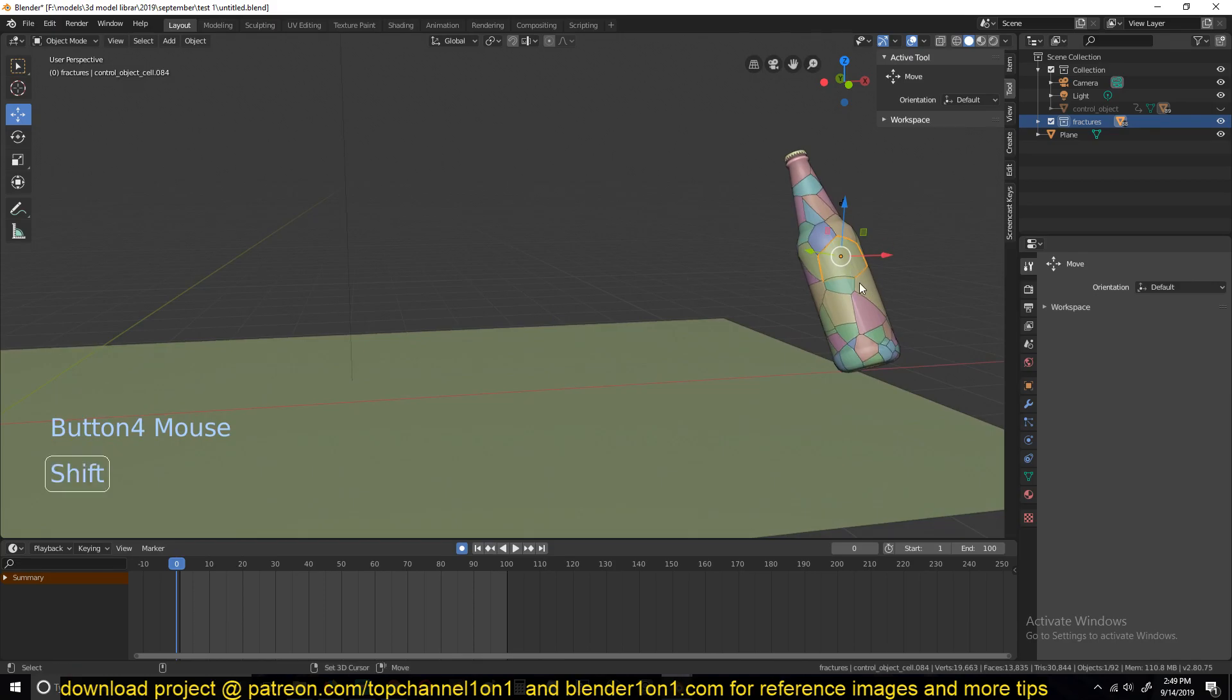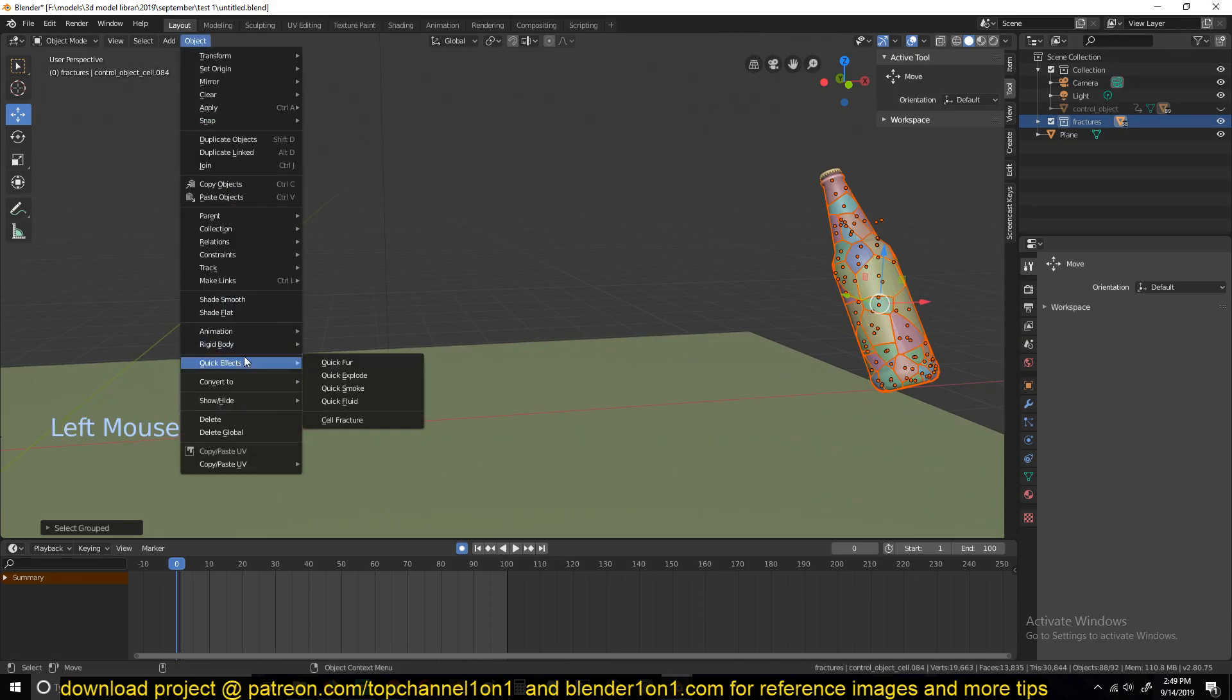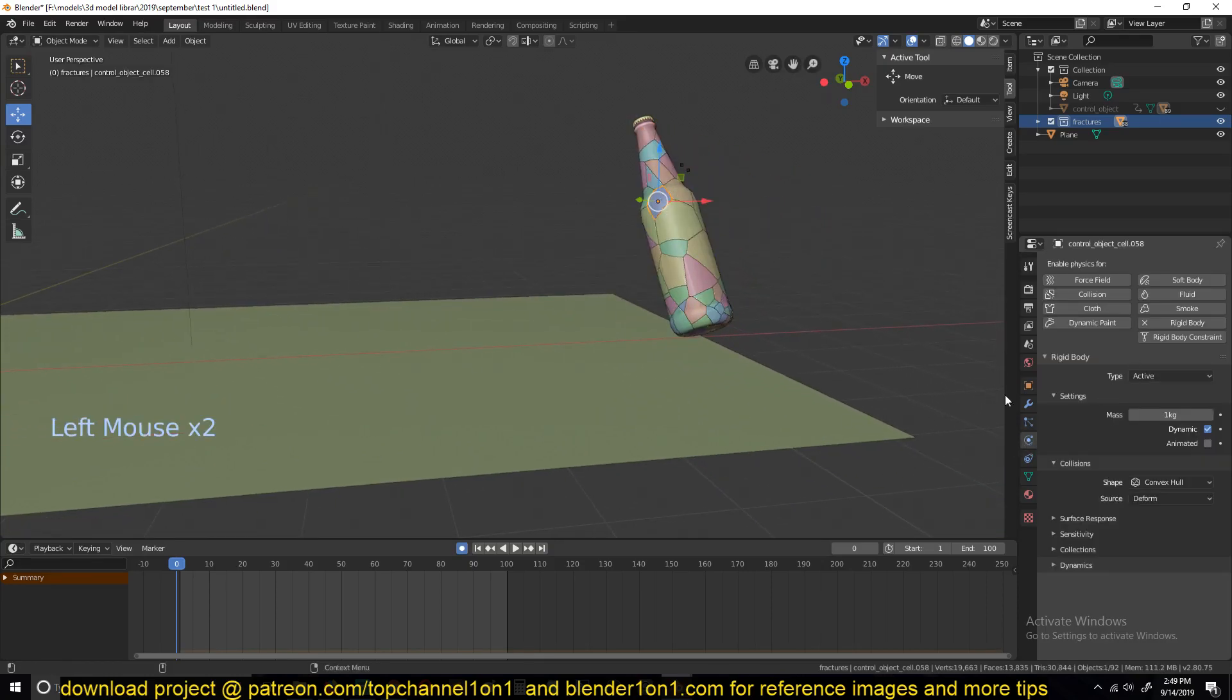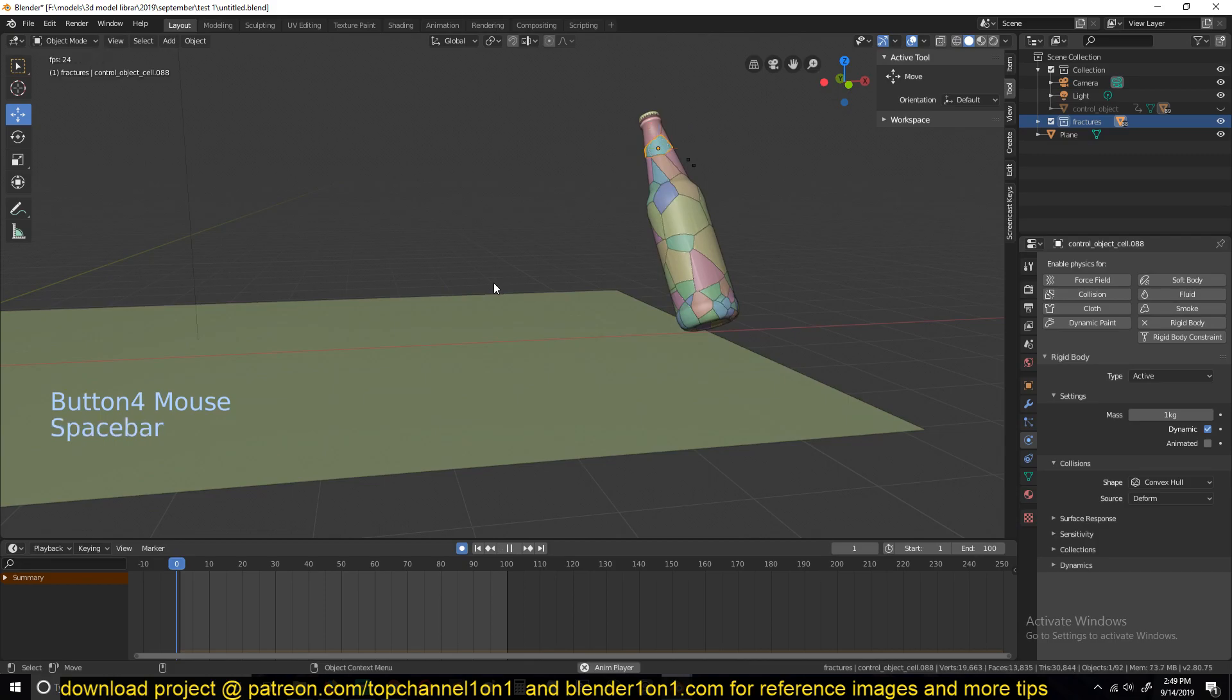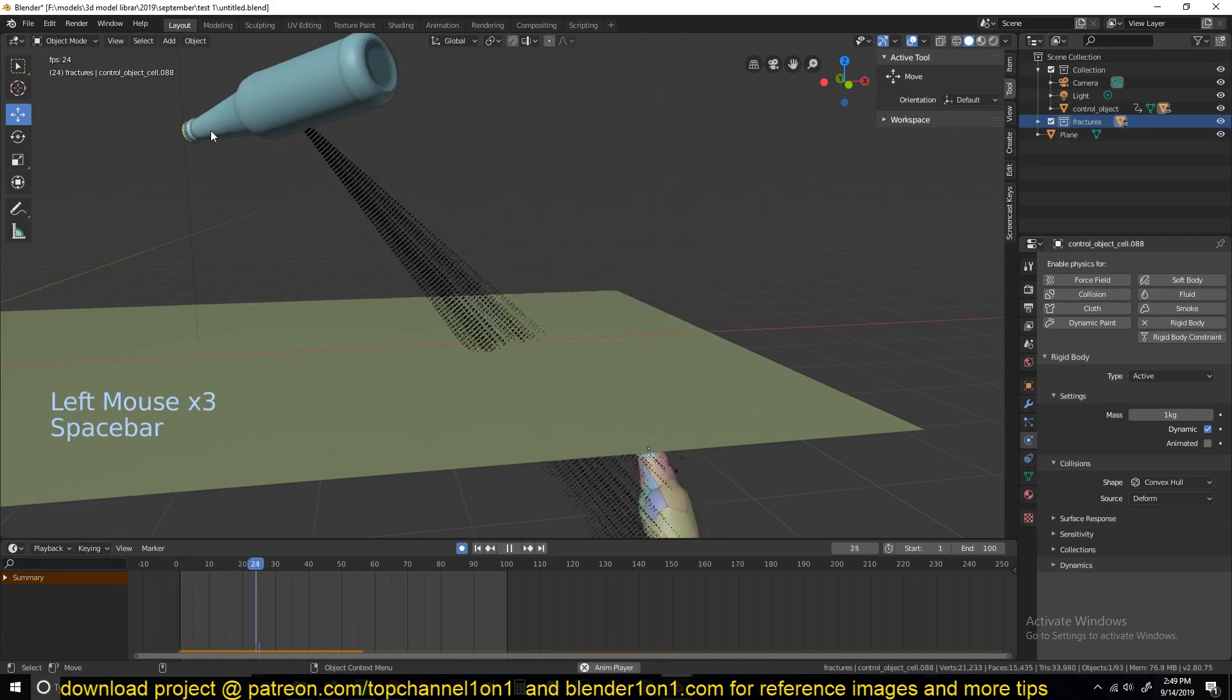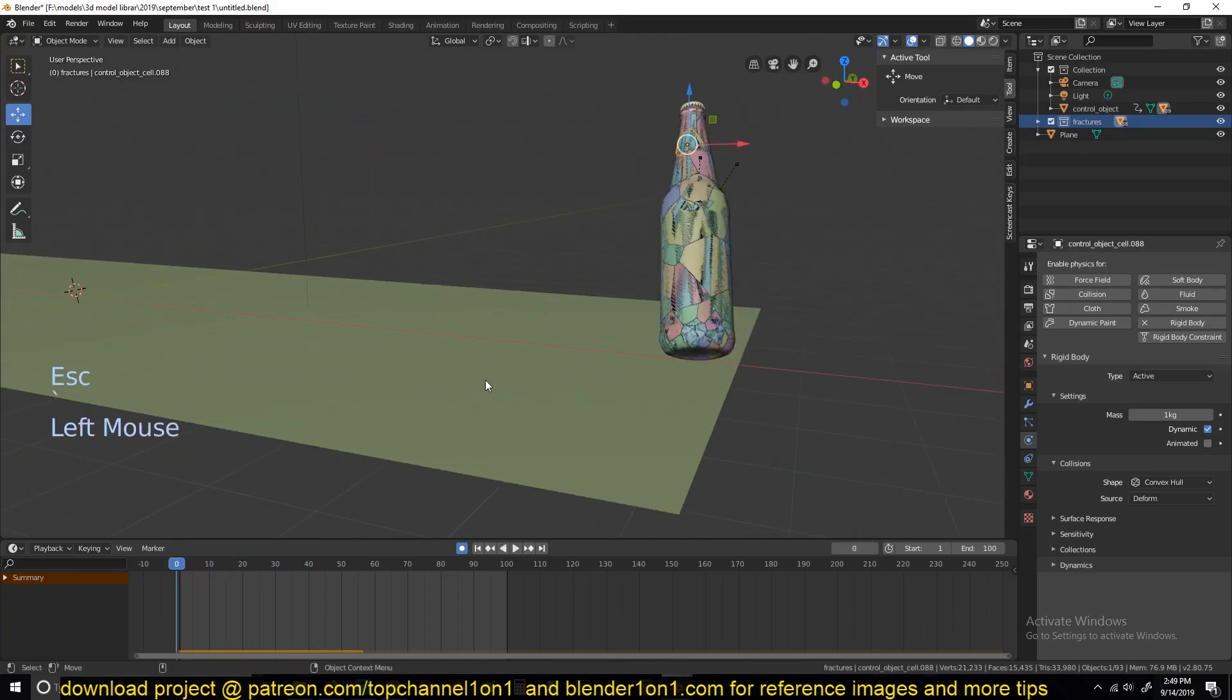I'll select one fracture, shift G, select everything that is in the fracture collection. Then go under object, rigid body, then add an active rigid body system to all the fractures you have. You can see, if we go to the physics tab, each of them has that rigid body system added. So if we play back now, they just fall down and they don't respect the animation we created from the parent. This goes in a different direction and the fractures go in a different direction.